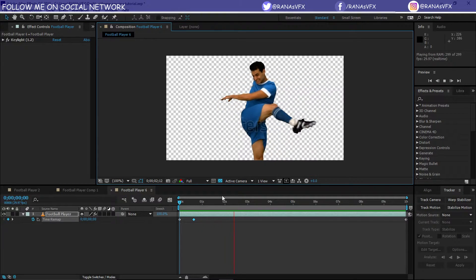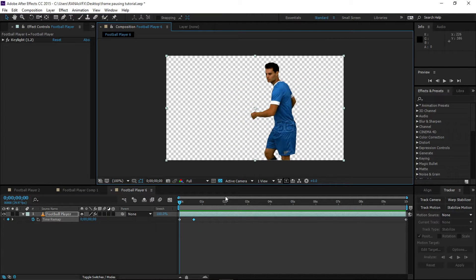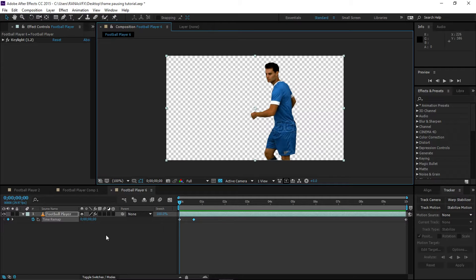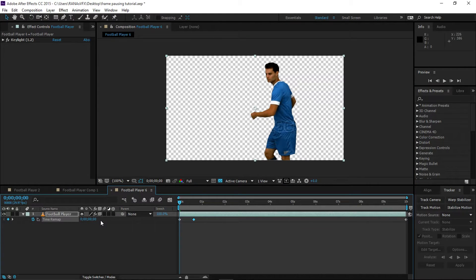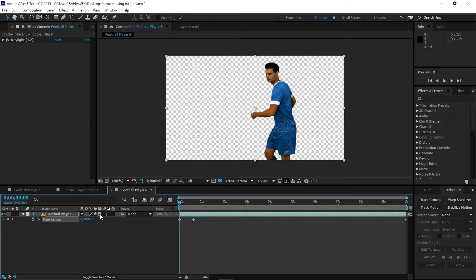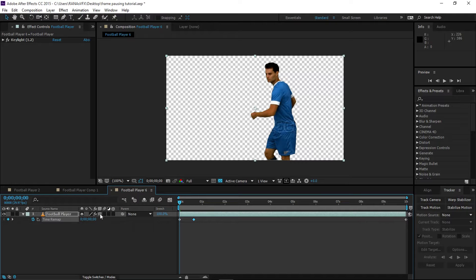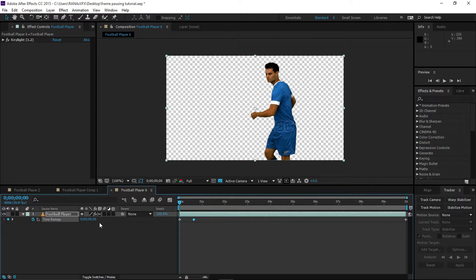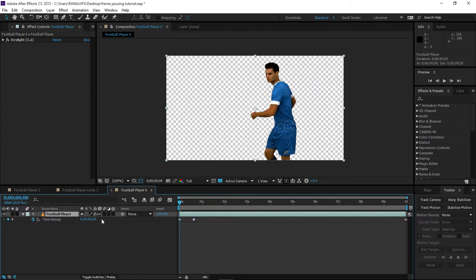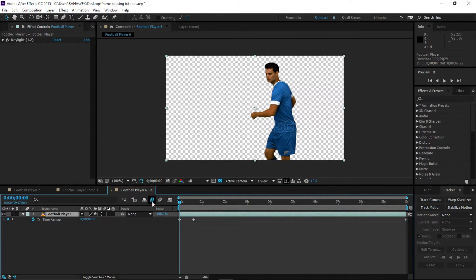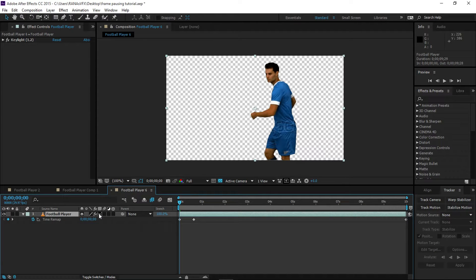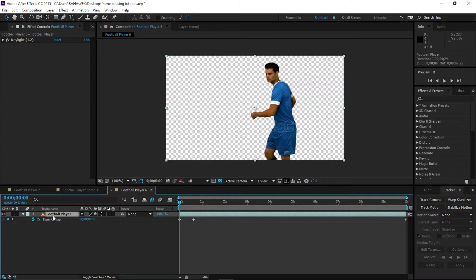All right guys, let's move on to the next step, which is we're going to enable frame blending. I'm going to click on this button, which gives us Frame Mix. I'm going to click again, which will give us Pixel Motion, which is pretty good. And I'm going to enable this frame blending switch as well to make this pixel motion button work.